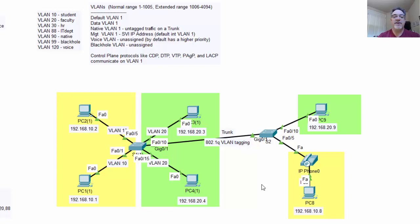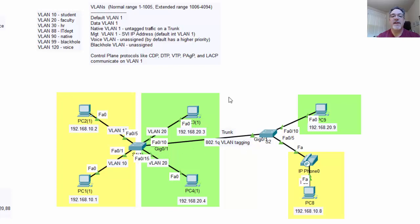In the last video, we configured some switch ports to be in a couple different VLANs. We also configured one switch port to be in a voice VLAN, and we configured a trunk from S1 to S2. Now let's talk about the different types of VLANs. The default VLAN is VLAN 1, so all switch ports on a switch, when the switch is brand new, start off in VLAN 1.